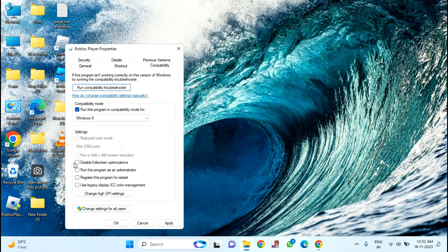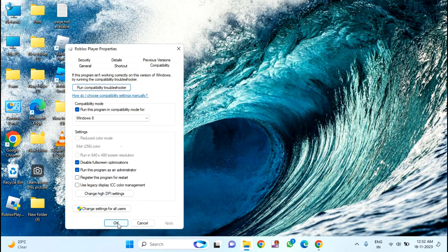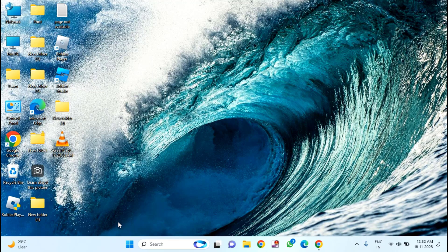After that, you have to checkmark both options: disable fullscreen optimization, and run this program as an administrator. Just click on Apply, then click OK.